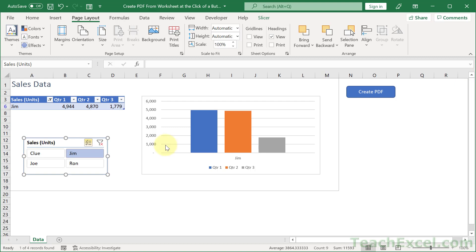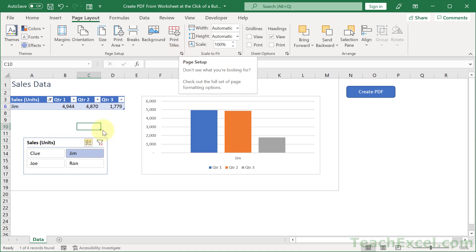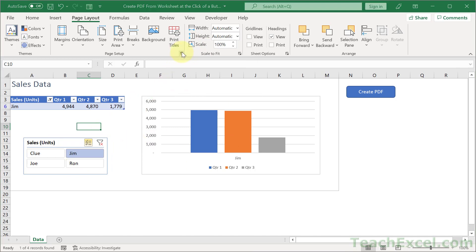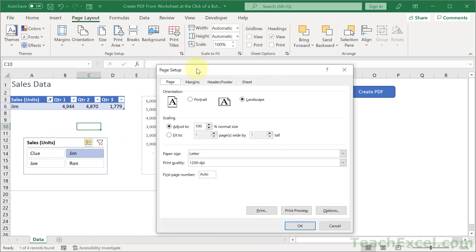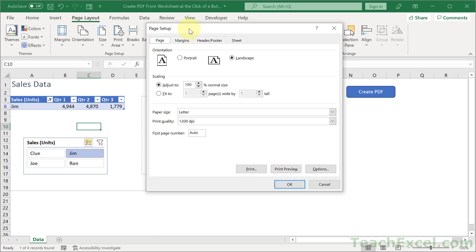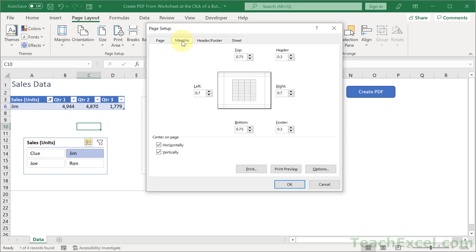Now that's not really part of this tutorial, but that's why that guy does not appear. The last thing that we want to do for the print settings is I want to center everything. So we can go right here page setup, then margins and center on page horizontally and vertically.